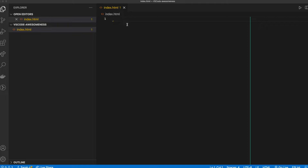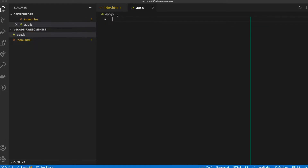I'm going to make another new file, and I'm going to call this app.js, then hit Enter. And again, you see it's opened up over here, the computer did that. So now it's ready for us to work in.